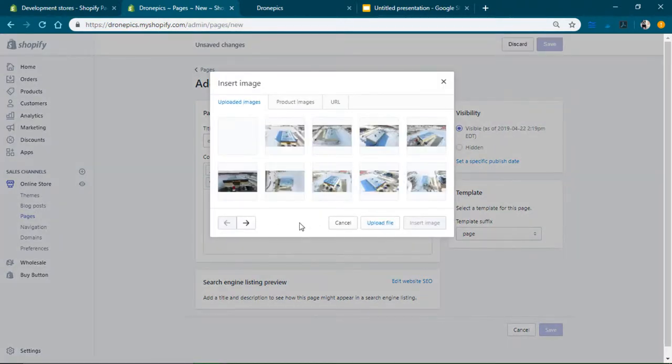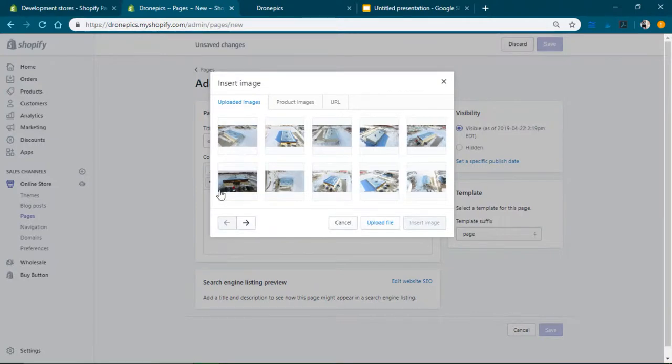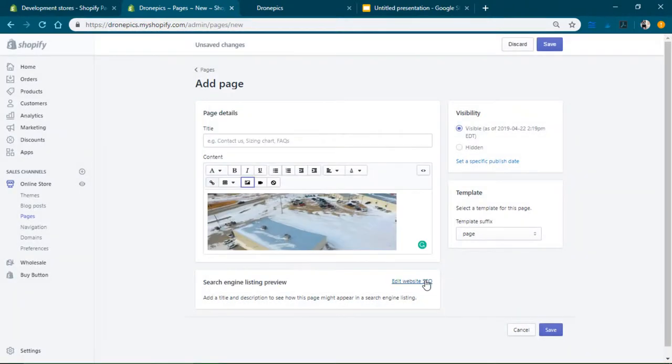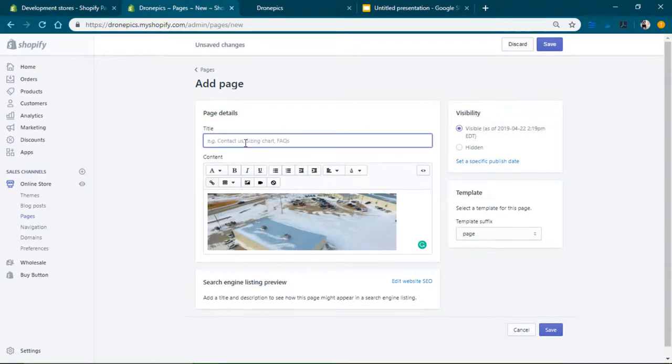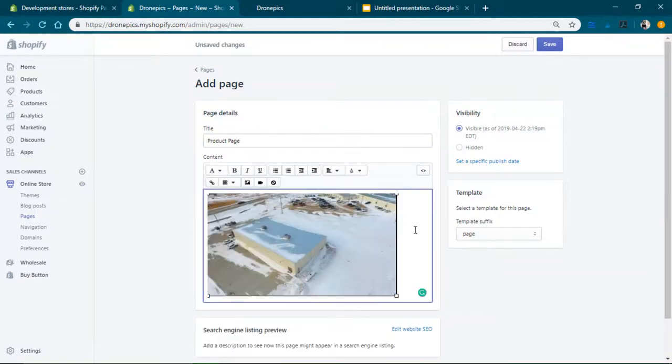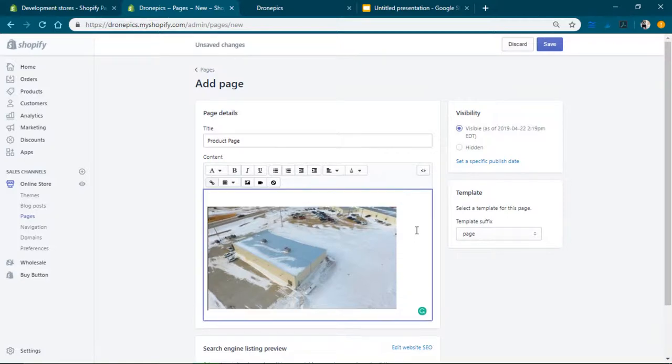I'm just gonna place one of these on there. Name the page product page. And then I'm also gonna add some text. By the way, this is completely fictional. Get awesome photos today.